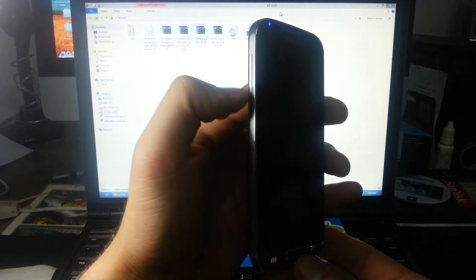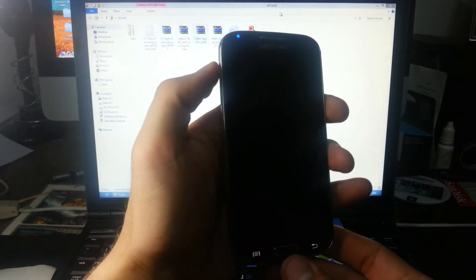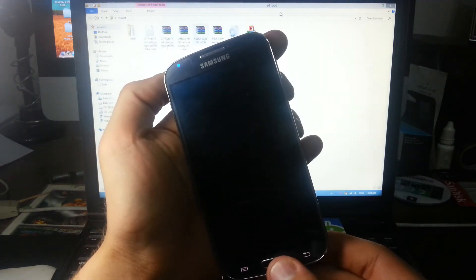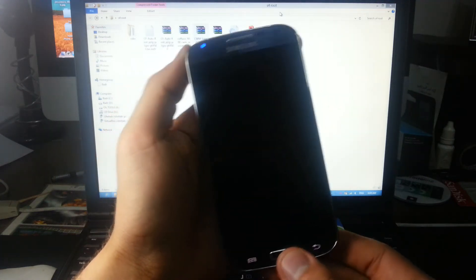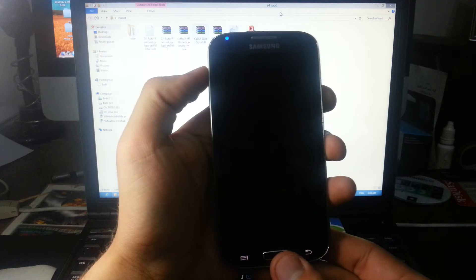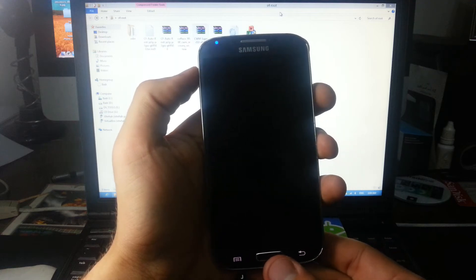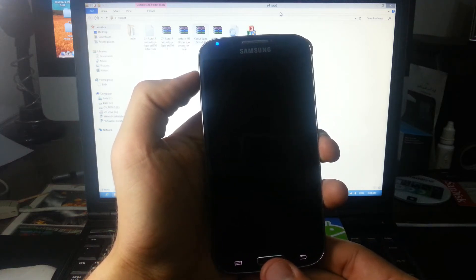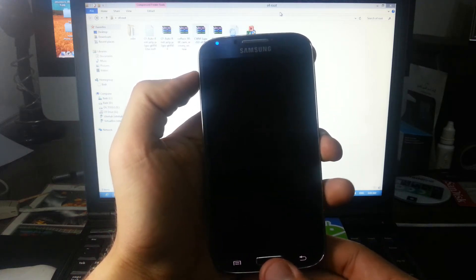You push volume up, home, and the power button together until the Samsung logo appears.